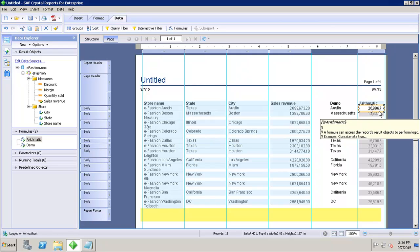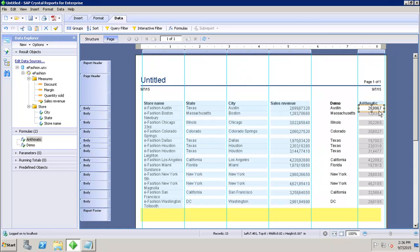So this is how we can divide the values. We can multiply the values, we can add the values, subtract the values, we can use exponential, negation, all these arithmetic operators into a report and we can use them for the custom calculations.